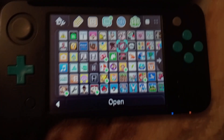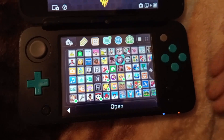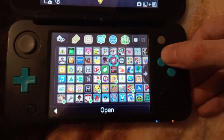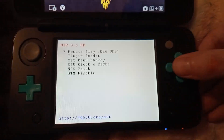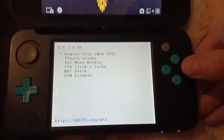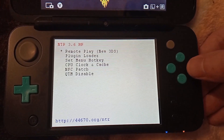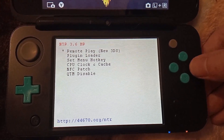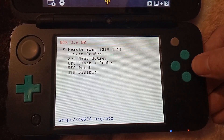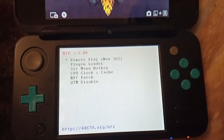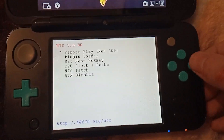Once installed and running on your system, things get interesting when you open the X and Y menu. You will notice the placement and naming of options on the menu are different, as well as seeing some new options. We'll go over all of these now.